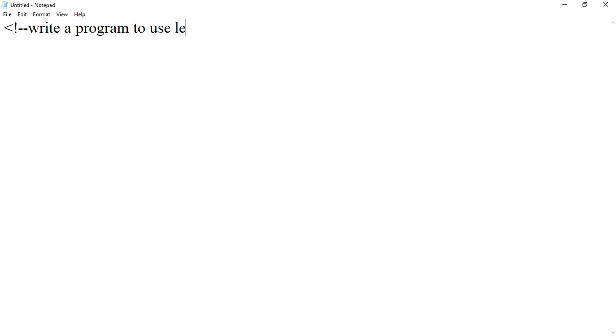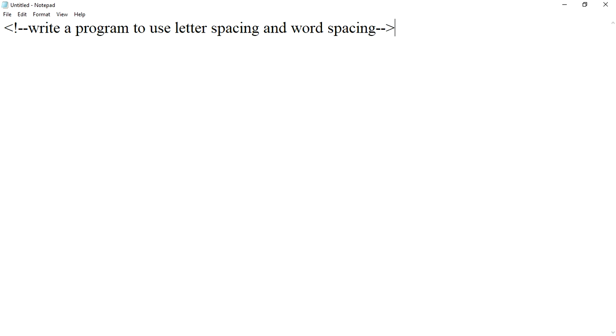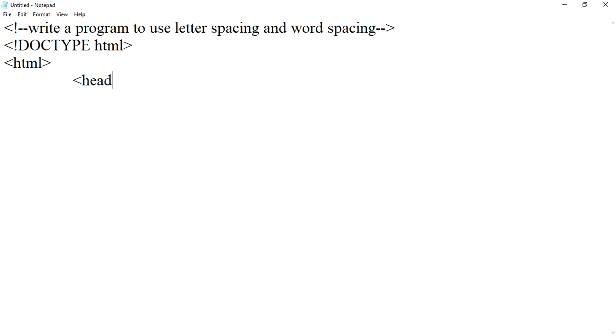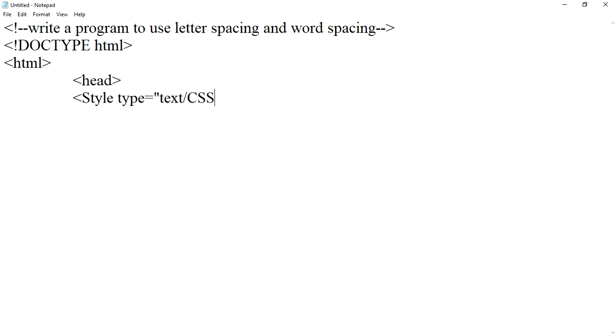To use letter spacing and word spacing, we'll start with DOCTYPE html, then the html tag, head tag, style type equals to text slash CSS.